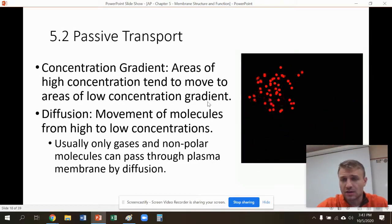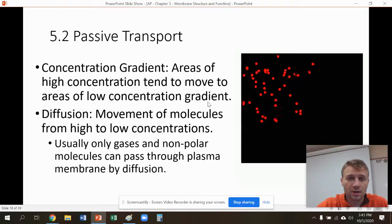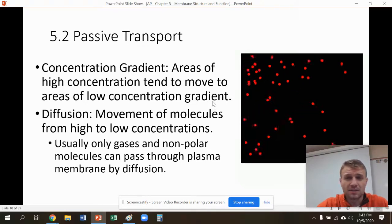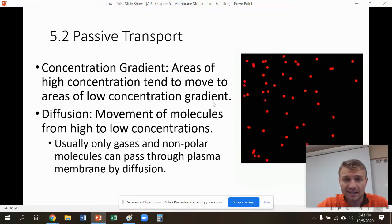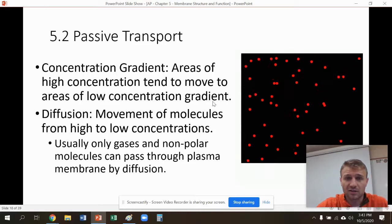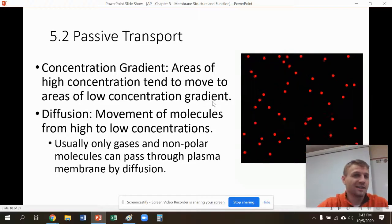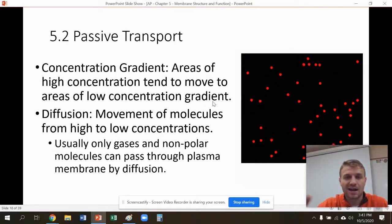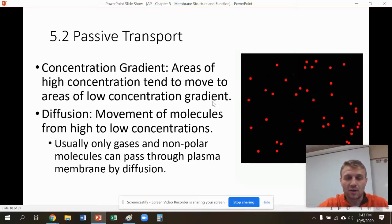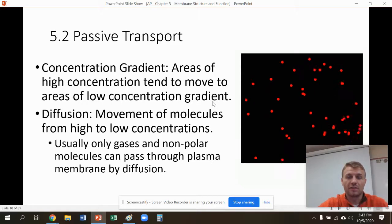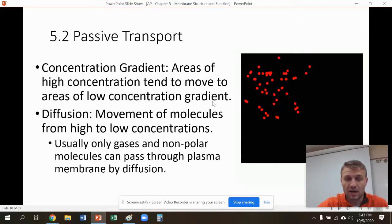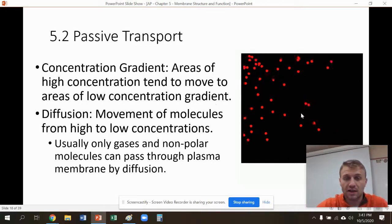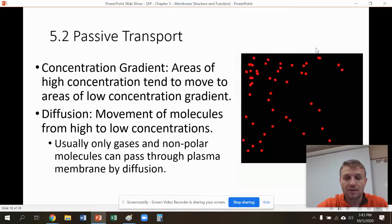Diffusion is when this occurs on its own — just molecules moving and spreading out. This is like if somebody sprays Axe in a locker room: instantly the whole locker room smells like Axe because those molecules are moving from areas of high concentration where it was sprayed to areas of low concentration, and it evens out throughout time.